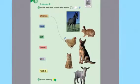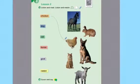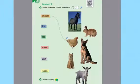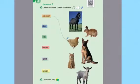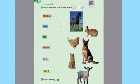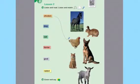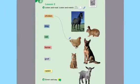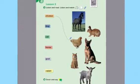Number 1: chicken, chicken. Number 2: dog, dog. Number 3: cat, cat. Number 4: horse, horse. Number 5: goat, goat. Number 6: rabbit, rabbit.